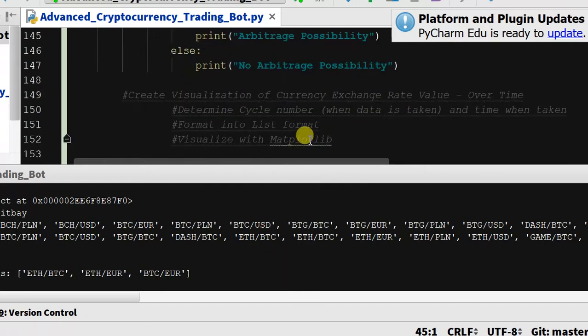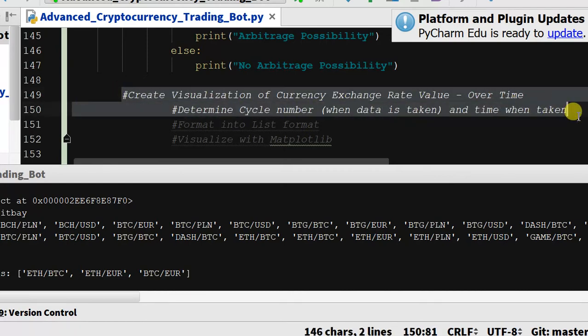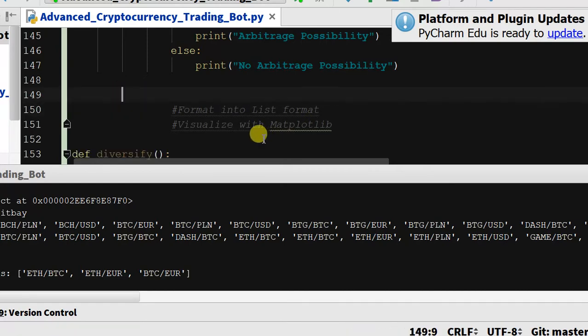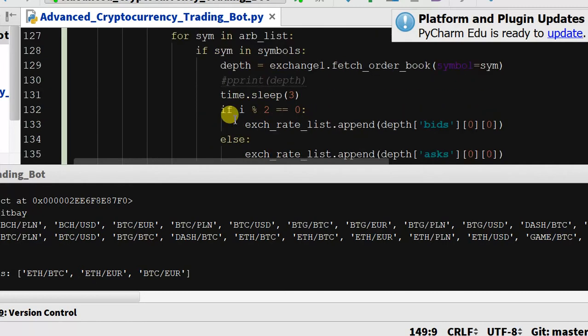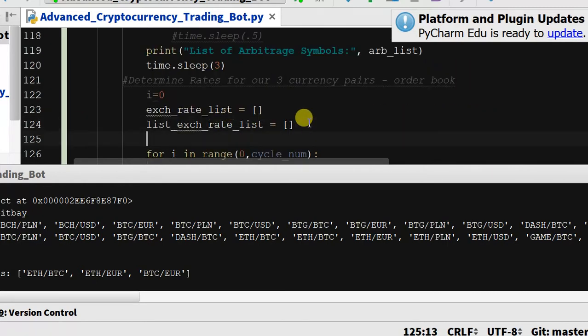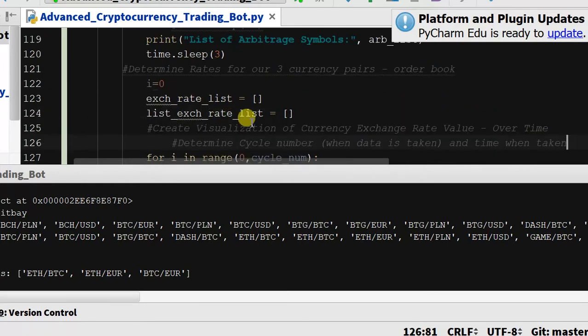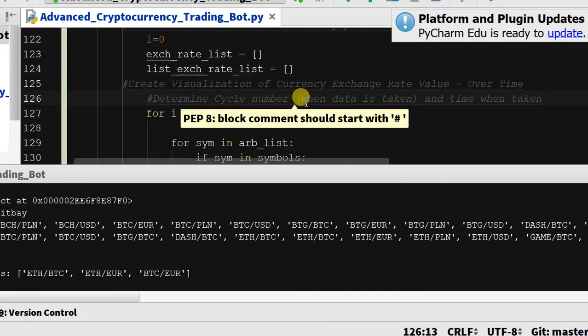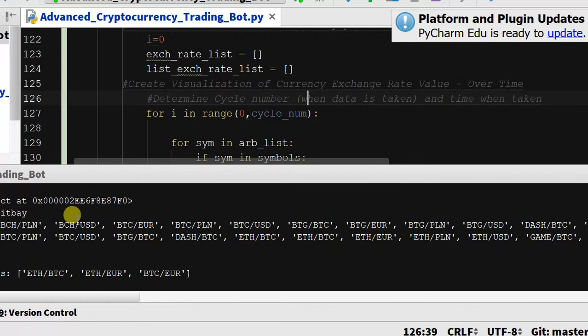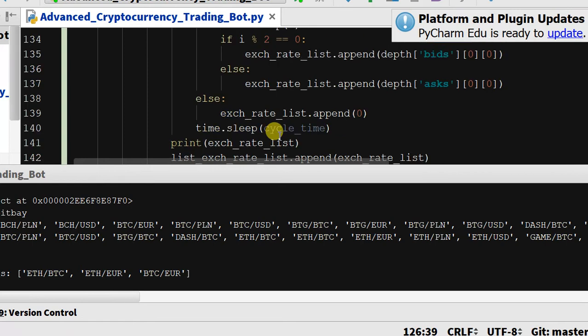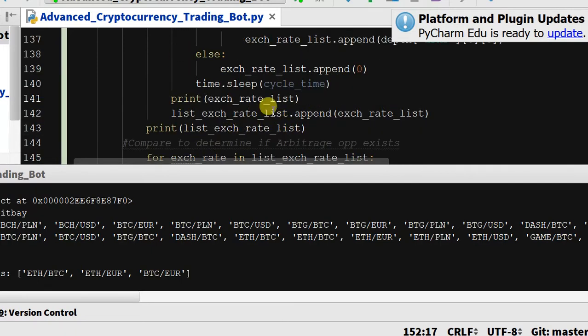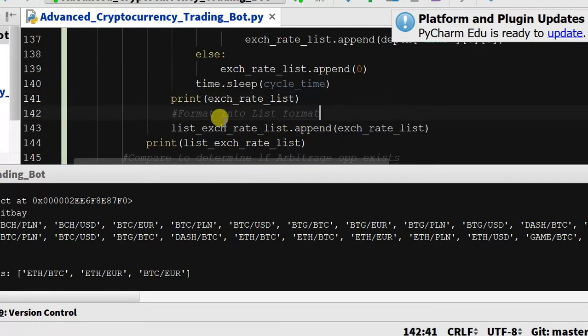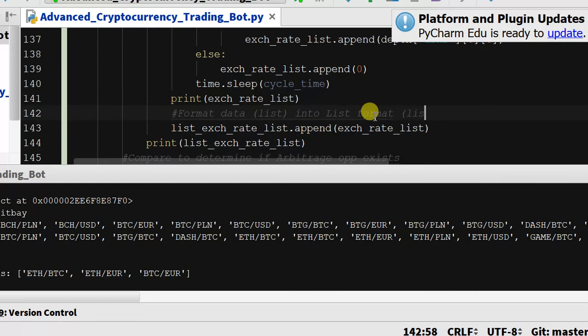All right, well while we're waiting, let's move some of this up higher. I think this should go here, these comments. For some reason it doesn't seem to be loading. We'll move this to say format data which is in a list into list format, so a list of lists.